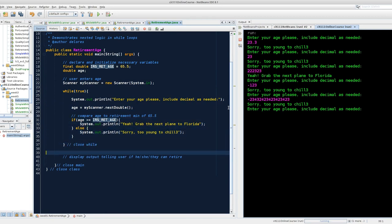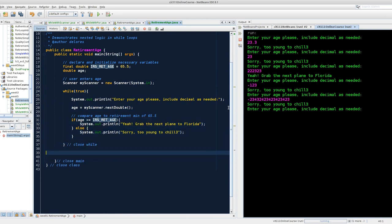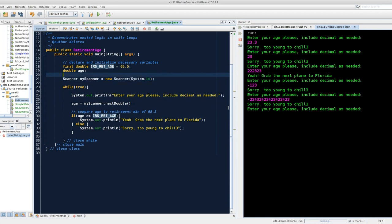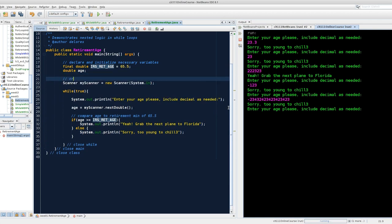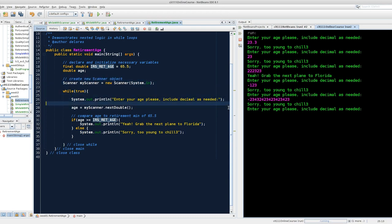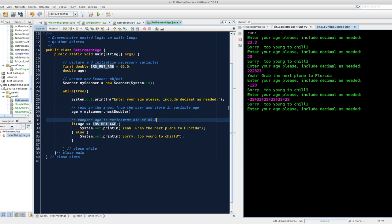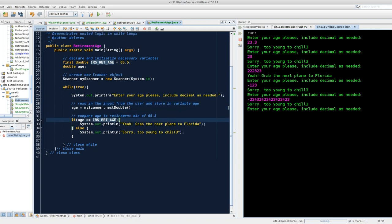I'm going to add my last couple of comments. Create new scanner object. I'm going to make sure I comment this. Read in the input from the user and store in variable age. Brilliant. It's assumed that people know how to read an if statement. So we're looking good.